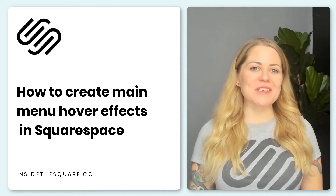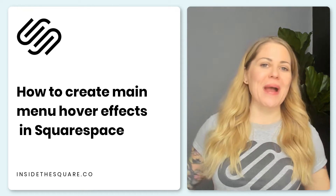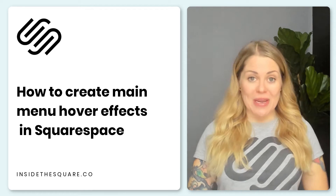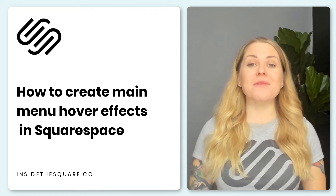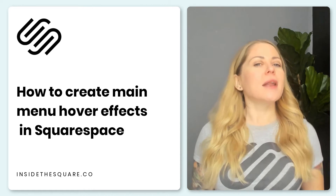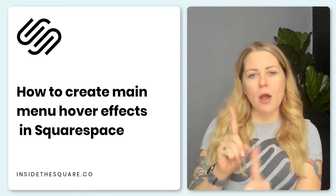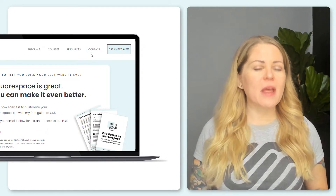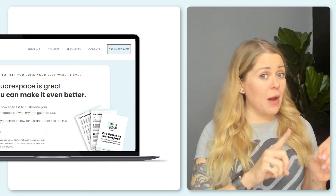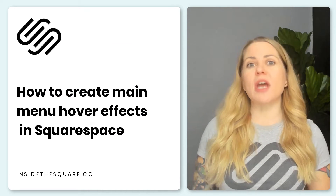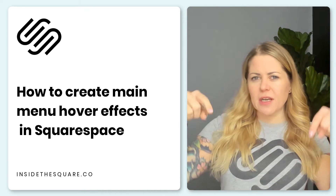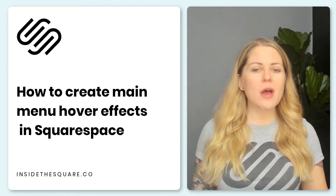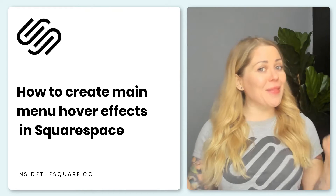Hey there, Becca here from Inside the Square, welcome back to my channel. In this tutorial I'm going to teach you how to create unique hover effects for the links in your main navigation. We're talking about the text links that are in the header of your website. If you want to change the style of the button in the header, check out the related videos linked below — I have an older tutorial about that.